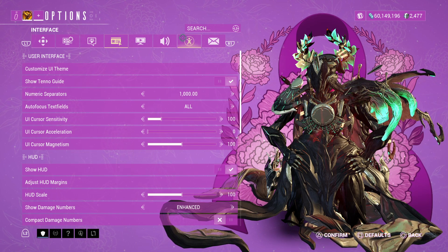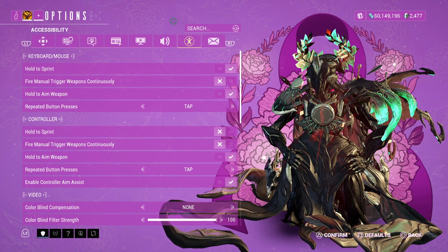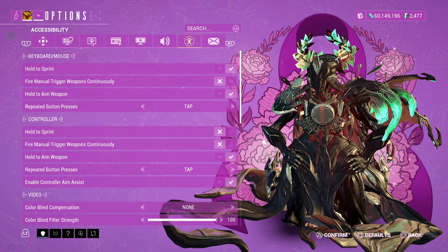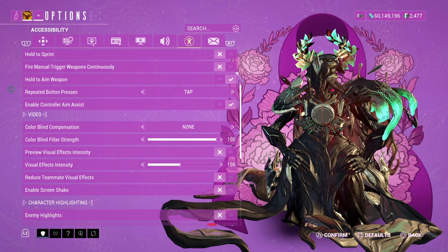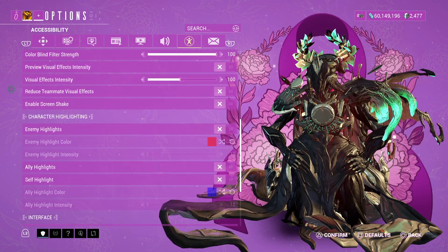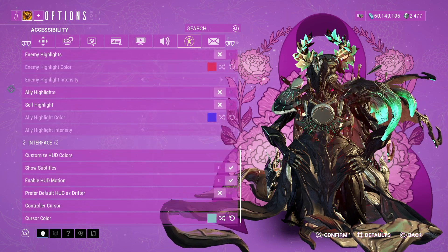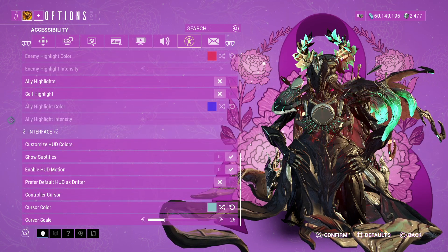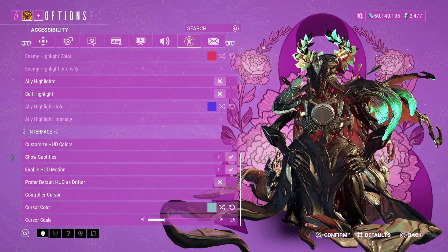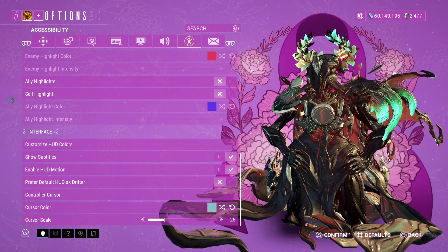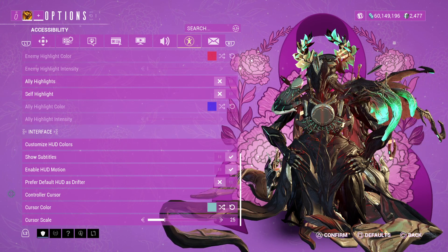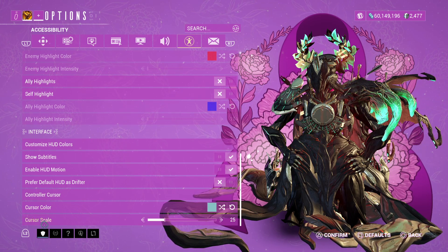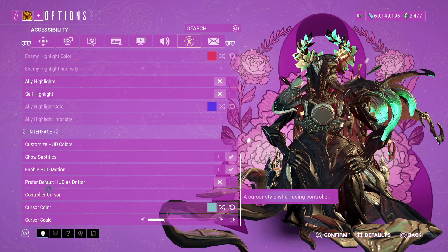If you want to do it on console, you actually have to go to the accessibility settings tab and scroll down a little bit. If we go down here to interface, you will see controller cursor colour and scale.